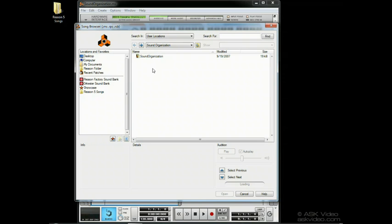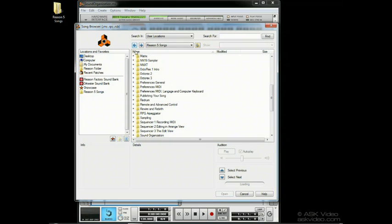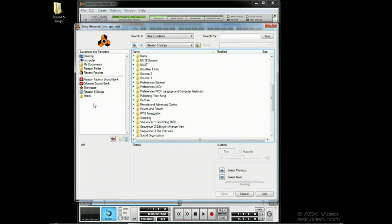Over here on the left, we have the locations list. This is a list of shortcuts to areas on your hard drive. Any part of your hard drive can be added here. Just drag any directory from the file and folder list, and now it becomes a location. Keep in mind that it doesn't move the directory. It's just for easy recall.